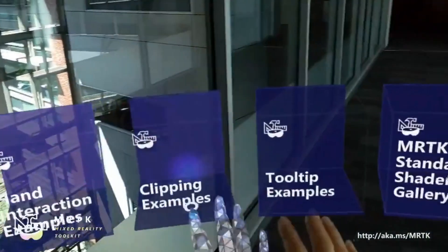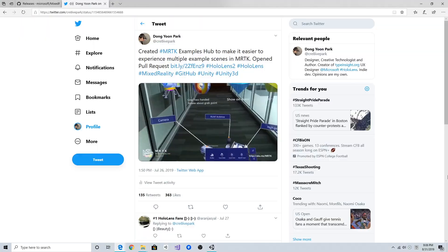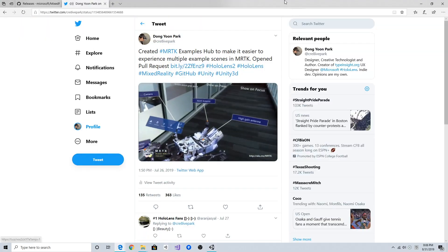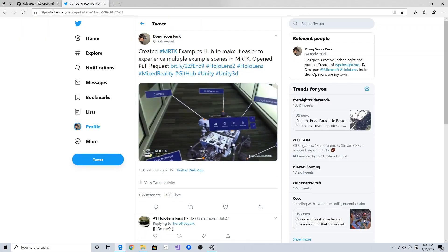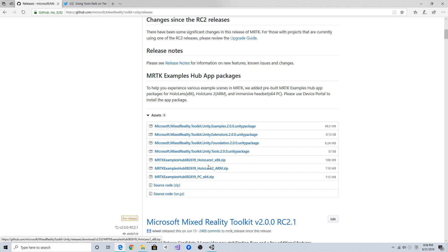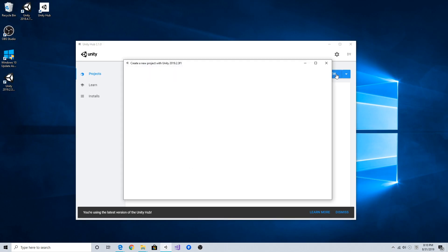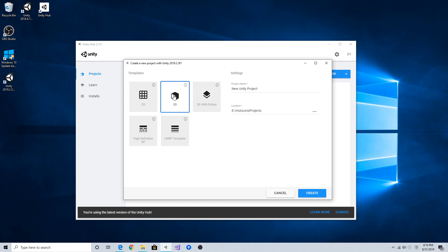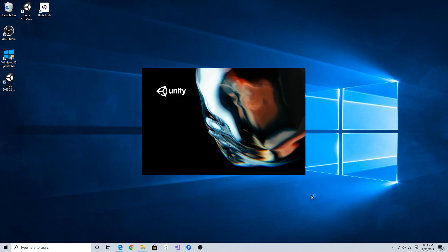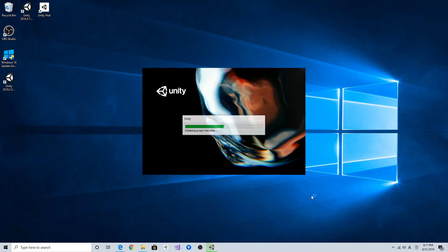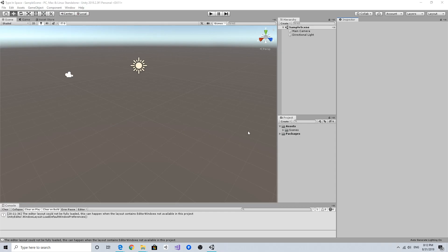I'm going to create a new project using the new menu, using 3D, and type in the name 'Type in Space' and create.